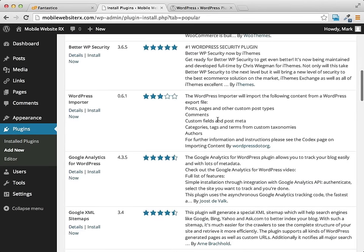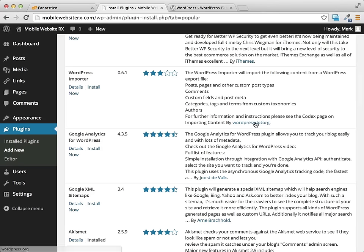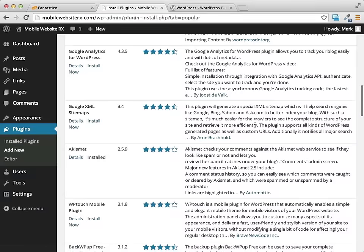Google Analytics has a great WordPress plugin. It's free and you can track data across your entire blog with a simple plugin installation. Whereas if you were building a site from scratch you'd have to add this code to all the pages, which would be very complicated. With a plugin it's really easy.